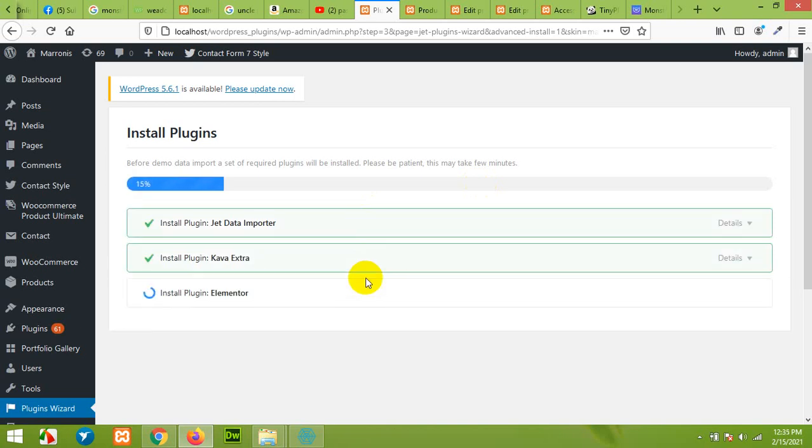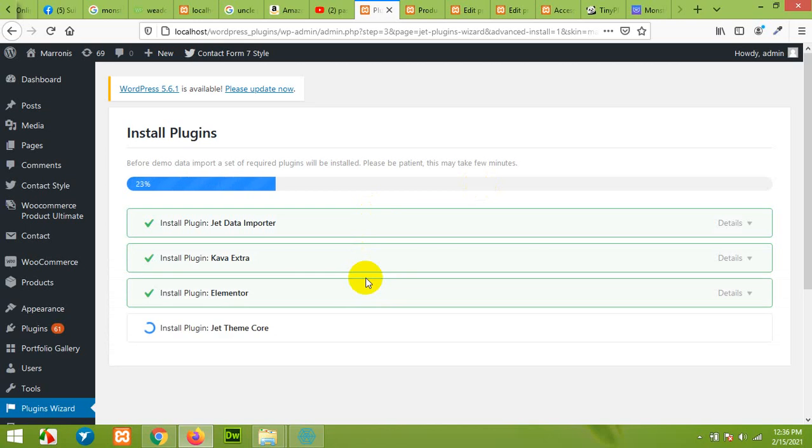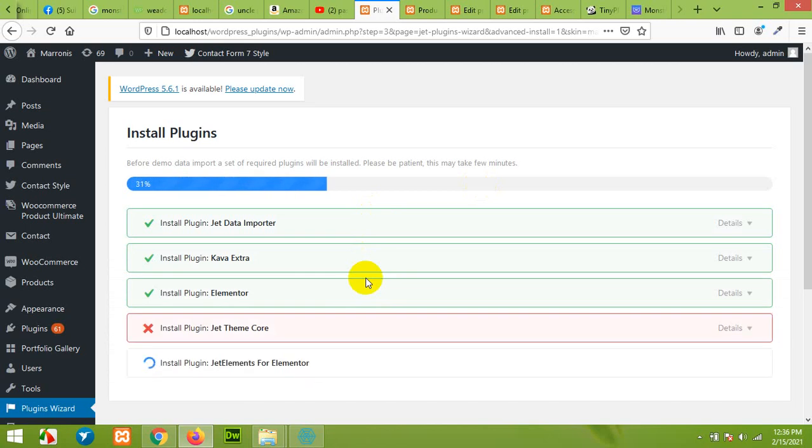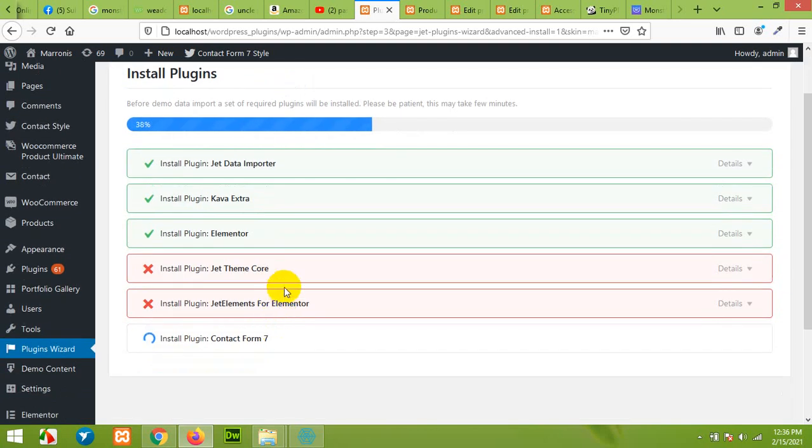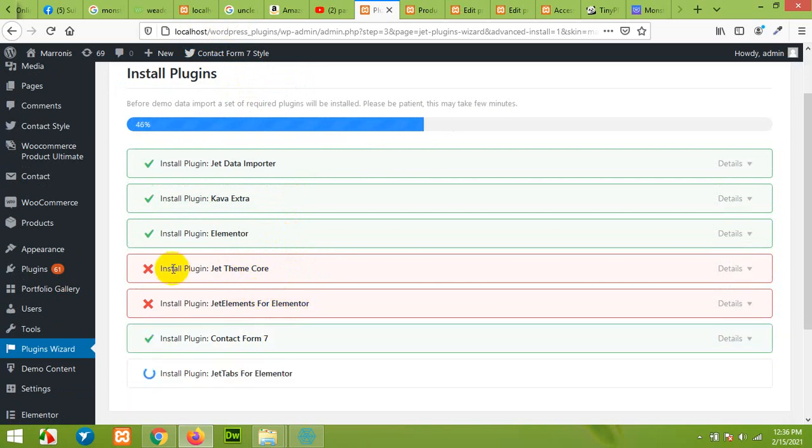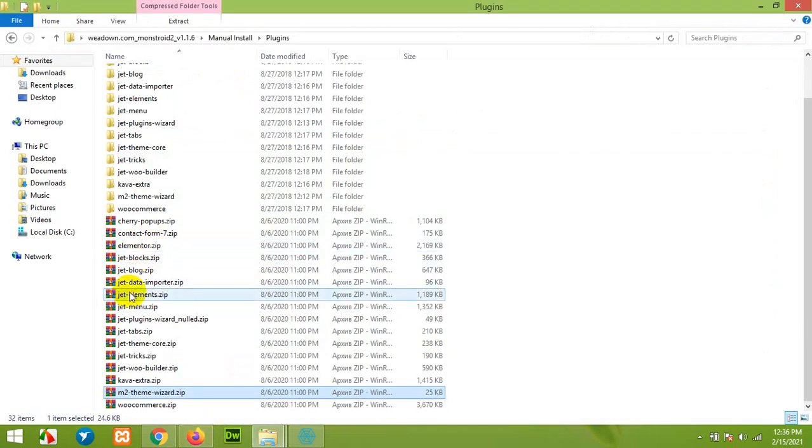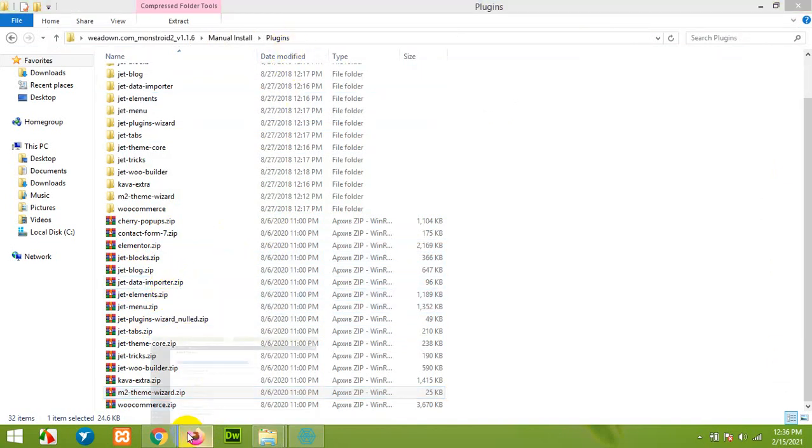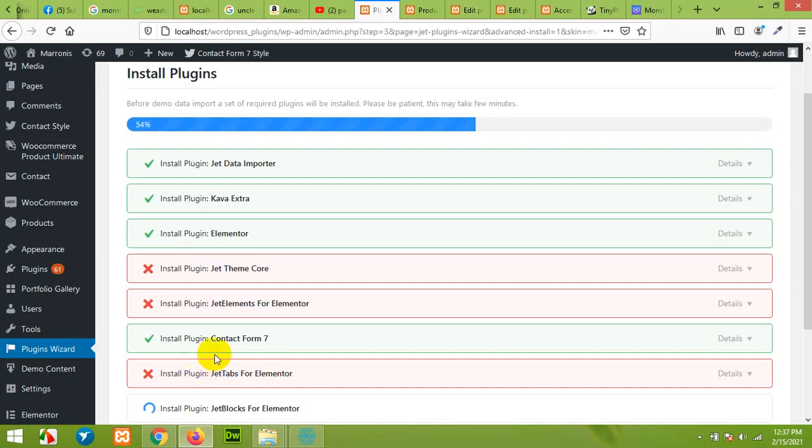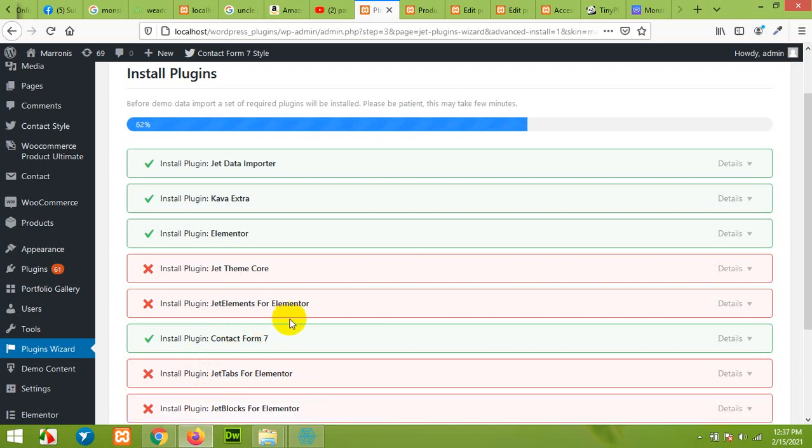This process may take 8 to 10 minutes or even 20 minutes depending on your internet speed as well as your hosting speed. Some of the plugins may not be installed and you don't have to worry about this because I'm installing it on my localhost. When you do this on your live server there will be no errors and all plugins will be installed. But if somehow they're not installed on your live server, you can go ahead and download them from this folder which is already included in the package. You can install them manually later after this demo content upload.